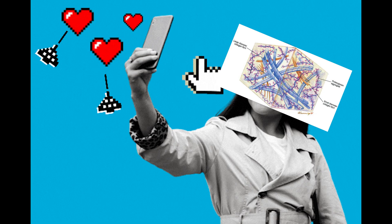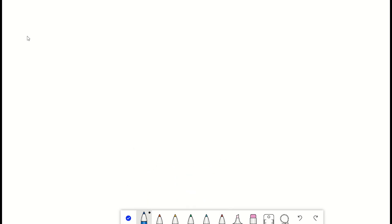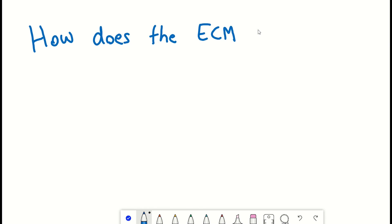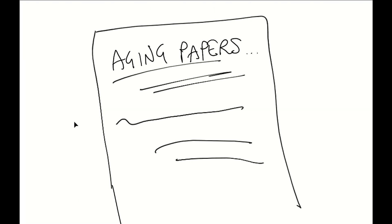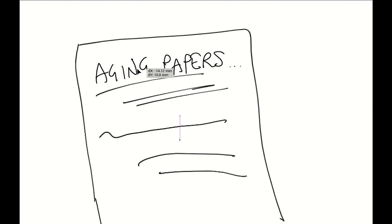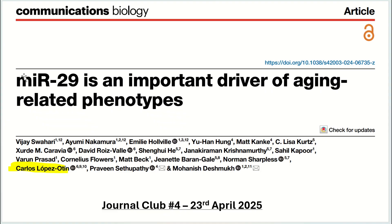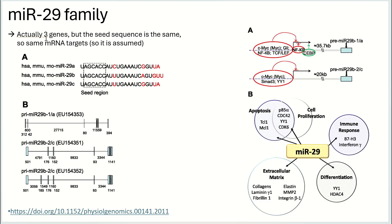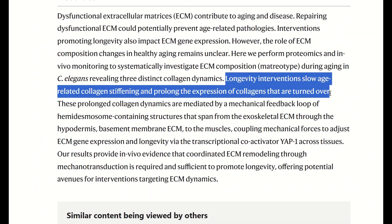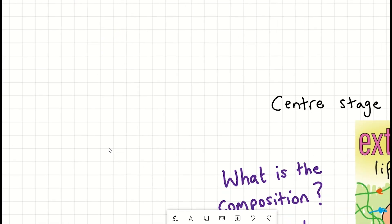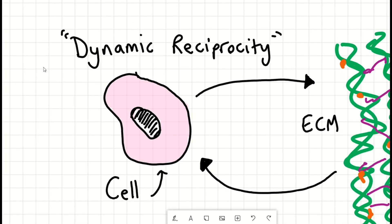Given that I study aging, what is known about ECM aging? I mentioned at the start that things that change with age always seem to find some corresponding change in the ECM. For example, just last week in Journal Club, we discussed how microRNA-29 is an important driver of aging-related phenotypes — and it turns out microRNA-29 regulates the expression of many ECM proteins. And a paper from last year showed that in worms, many longevity interventions also impact ECM production. So clearly, the amount of ECM component production changes with age — this is the cell-to-ECM direction.